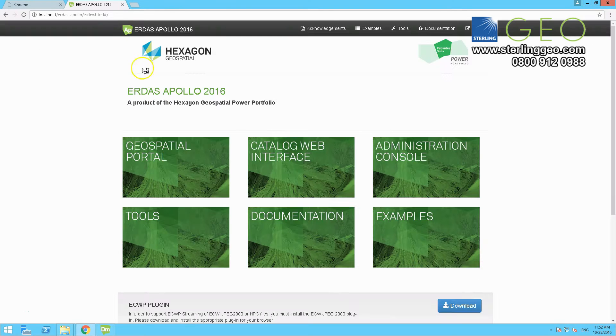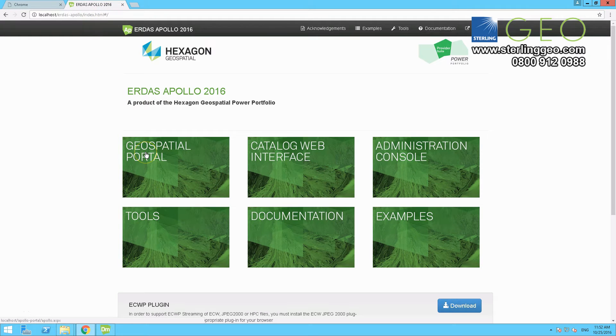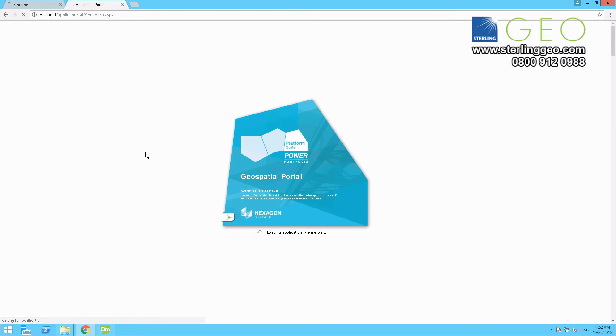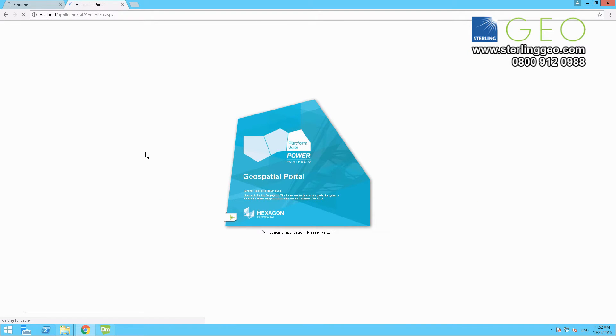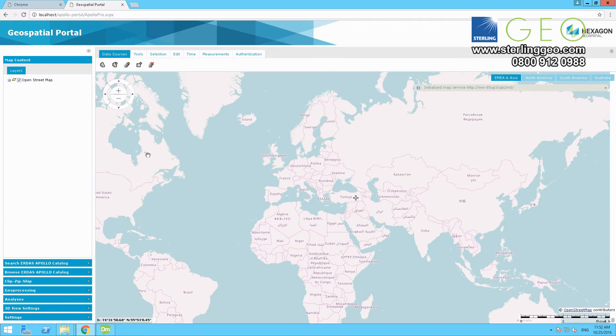Hi, welcome to this month's two minute tip. We will be talking about how to create a new geospatial portal for those customers using Apollo who may need a second portal for whatever reason.